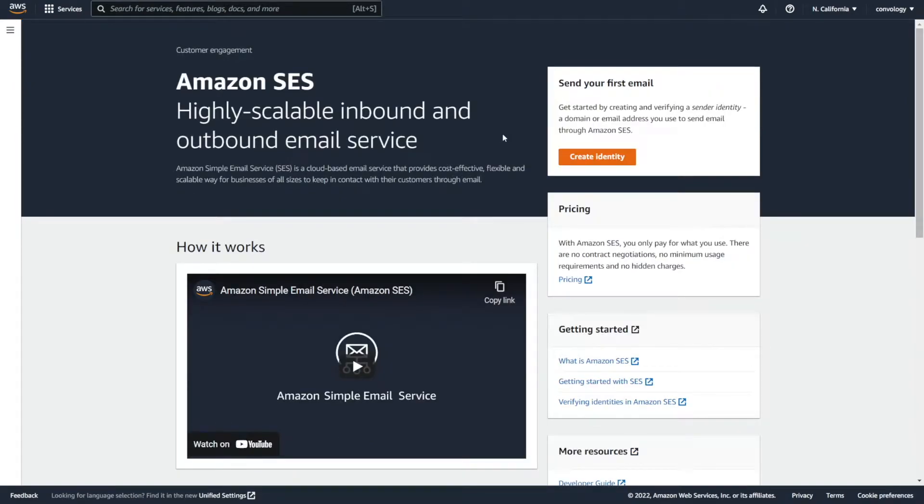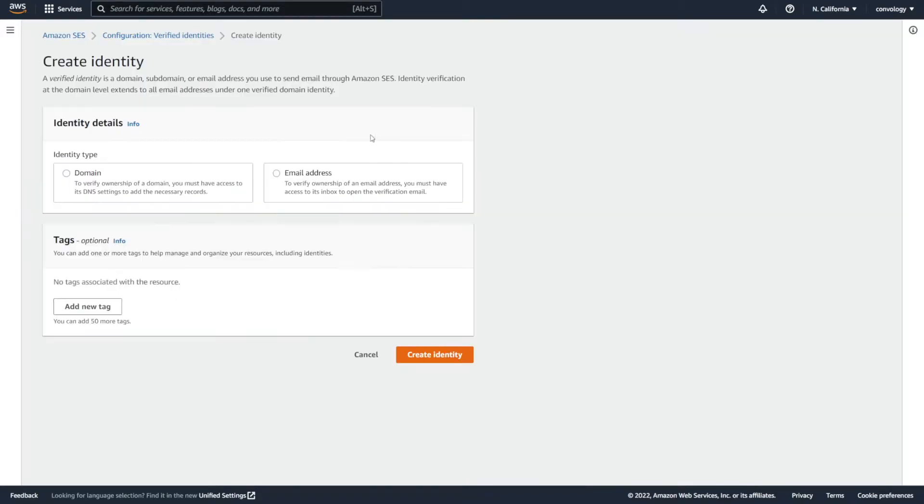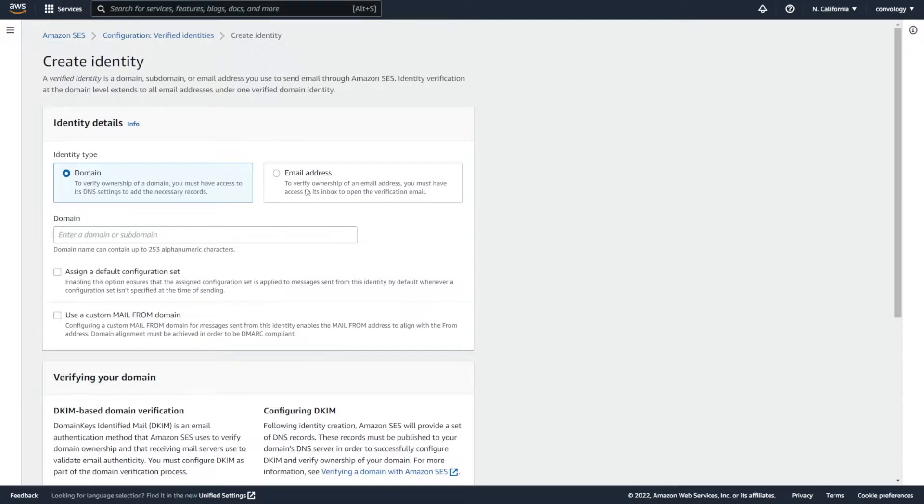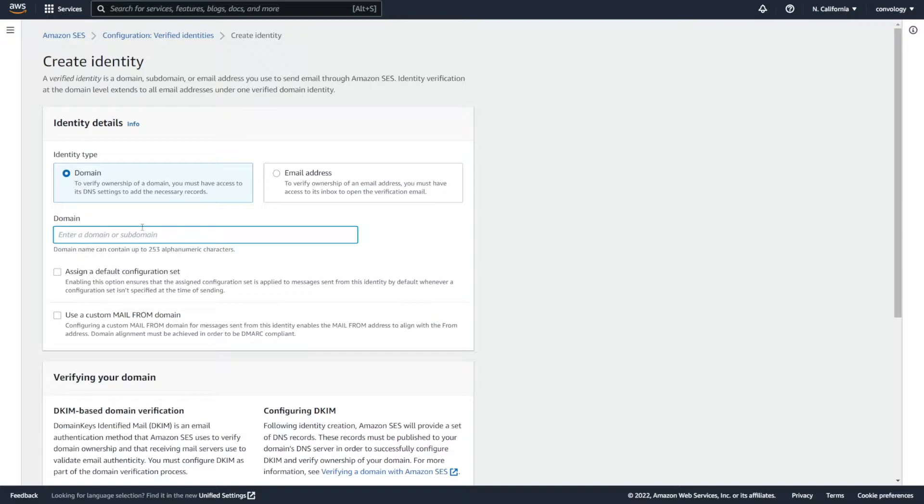Now we need to create an identity. So click the orange create identity button. And I recommend you choose domain. This means that you'll be able to send from any emails at your domain because you've verified that you are the owner of this domain. Alternatively, you could choose a single address, but we're going to proceed with domain because I feel like it's the absolute best option for you to choose. Where it says domain, you're going to enter your domain name.